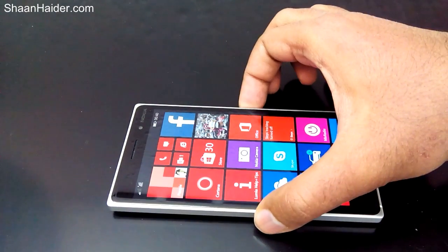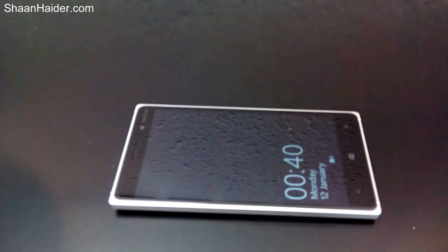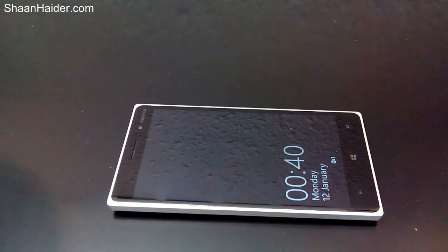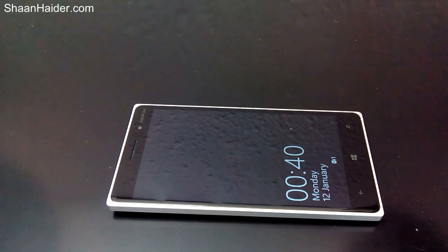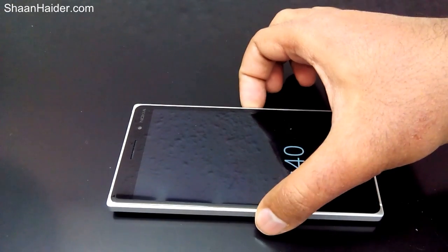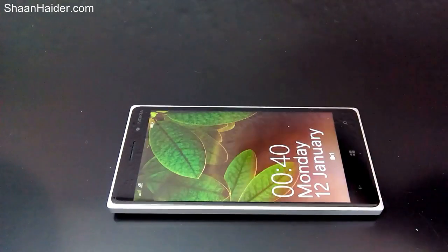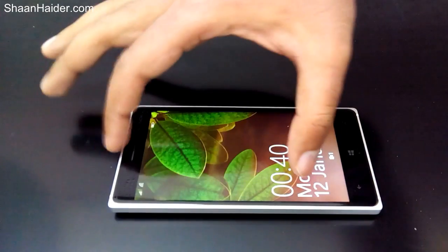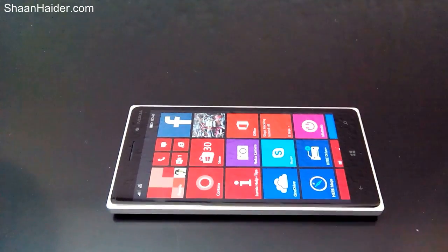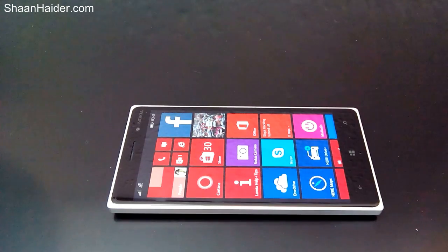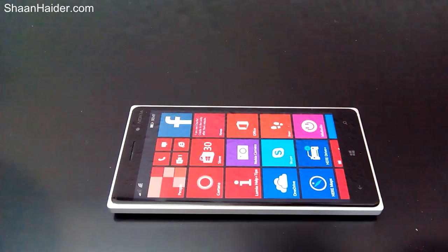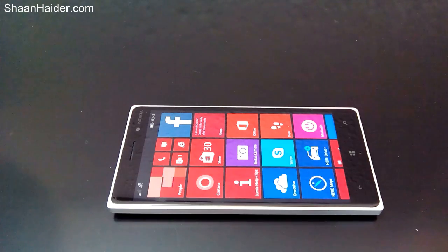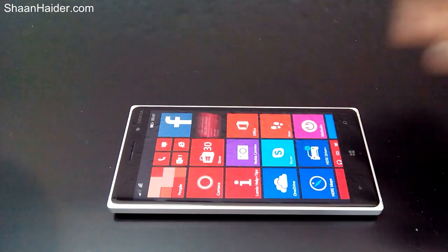Let me show you an example. My device is locked now and this is the glance screen. Usually the usual process is I will have to press the power key, then the lock screen will come, and then I will have to slide it up, or if I'm using a security PIN I will have to put the PIN on the screen to access the start screen.